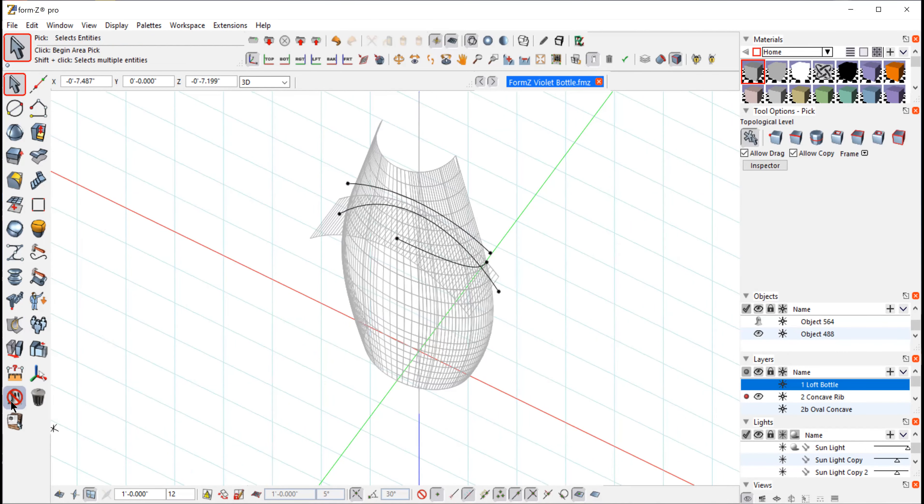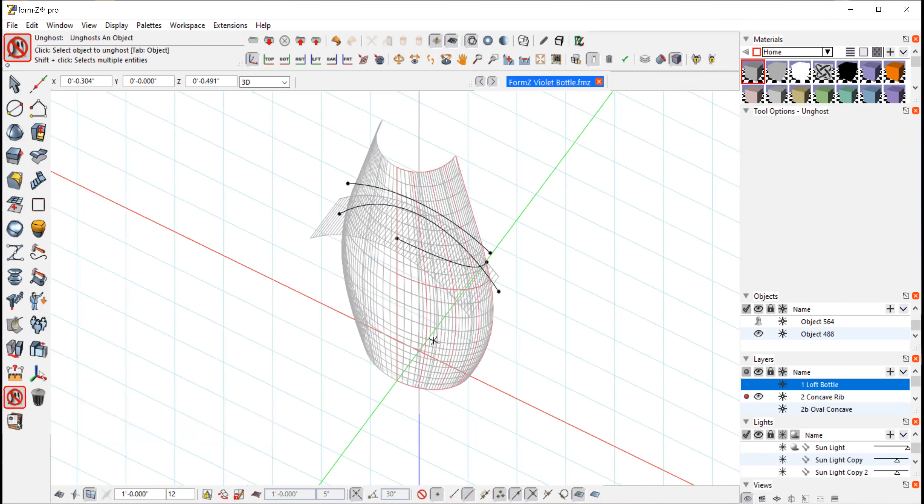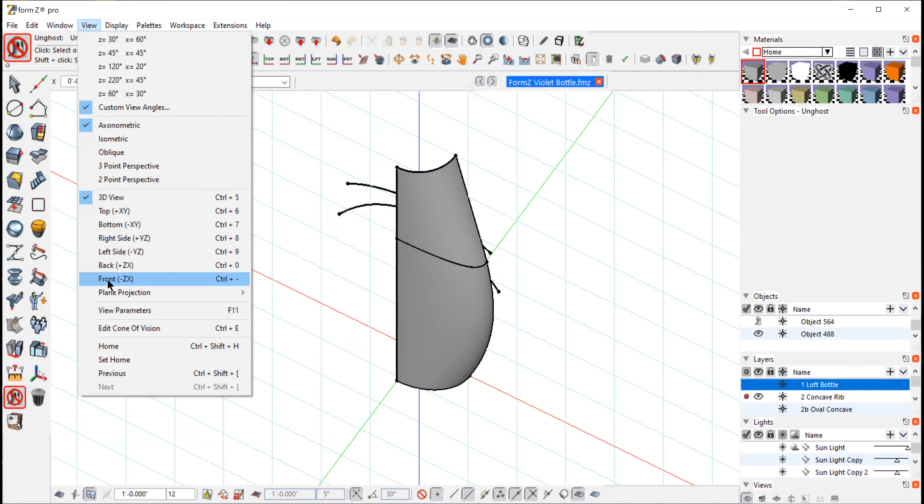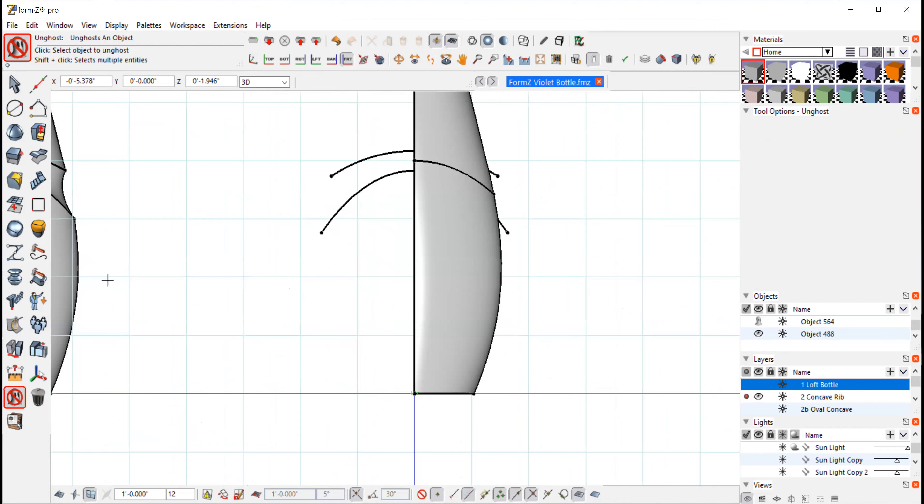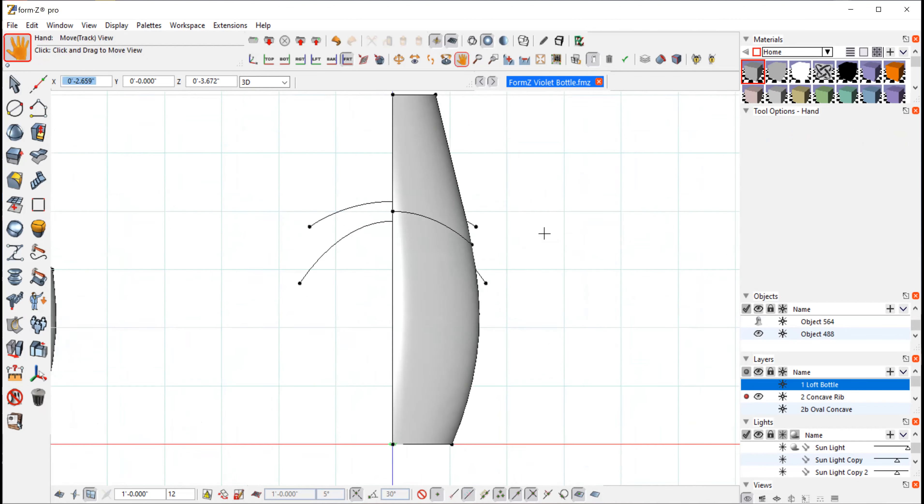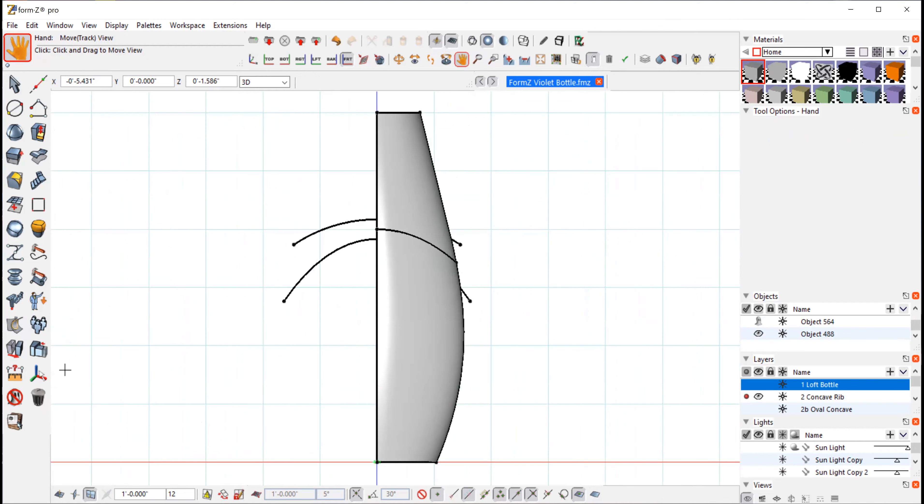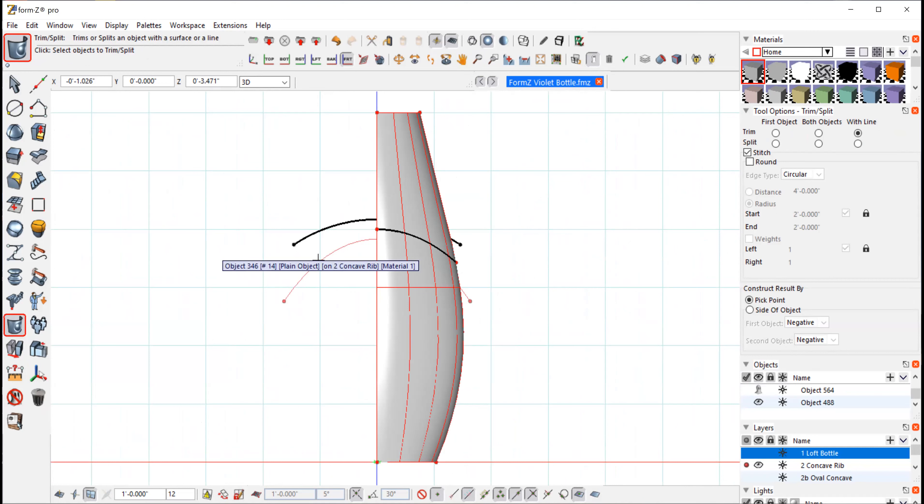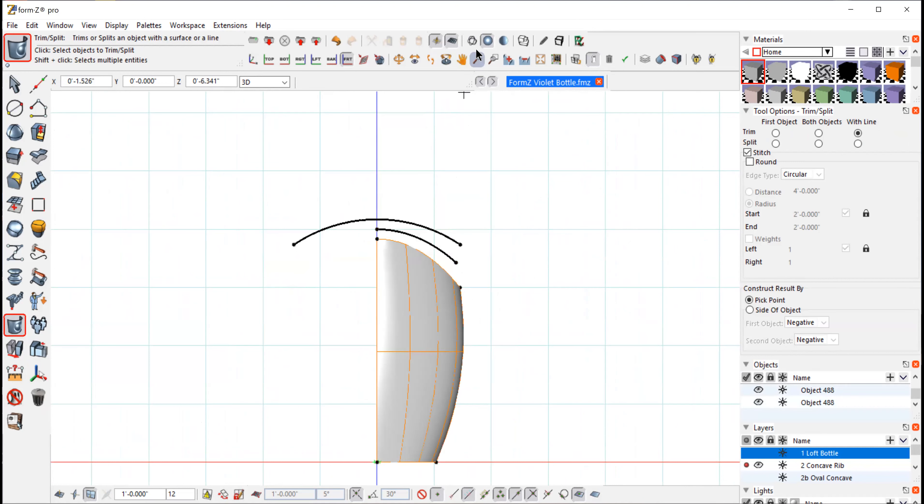So now I want to un-ghost this quadrant of the bottle, this front quadrant. And I'm going to trim that with these other two lines. So I'm separating that area where our curve is going to be. So again, we'll use the trim split tool. I select the bottom one. And I click this bottom line. And it cuts that away. So now I have that bottom part.